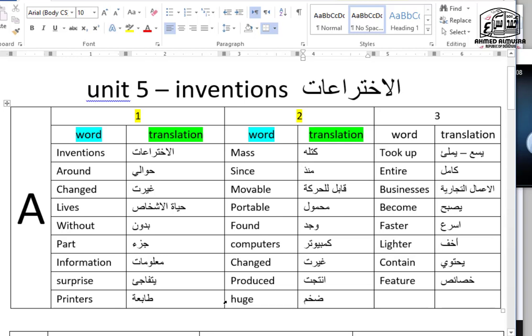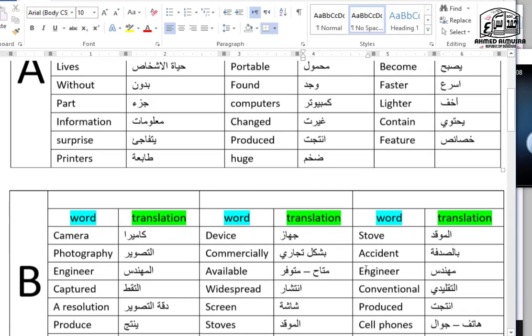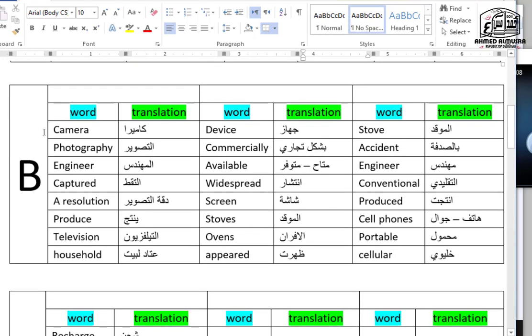Took up, entire, businesses, become, faster, lighter, contain, feature, camera, photography, engineer, captured, resolution, produce, television, household, device, commercially, available.